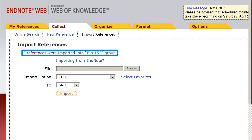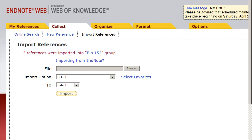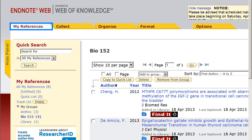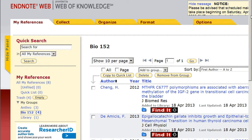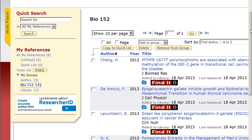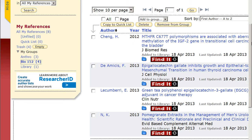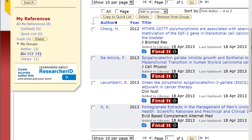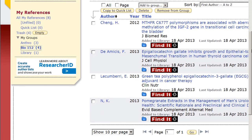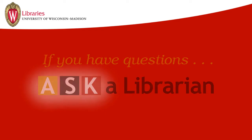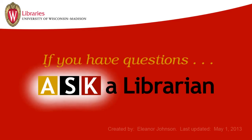When the import is finished, you will find the references under the My References tab. If you have any questions, remember to ask a librarian.